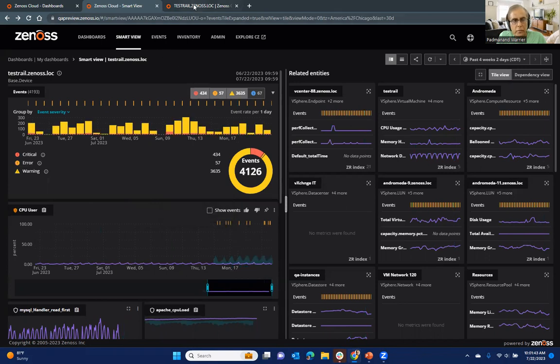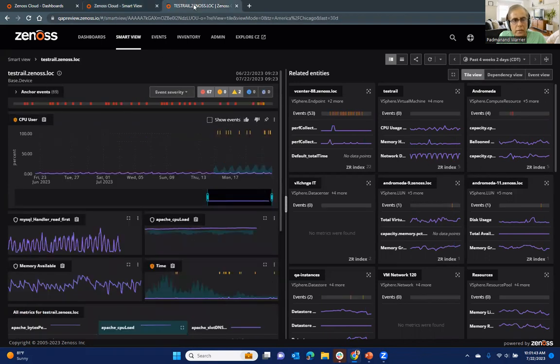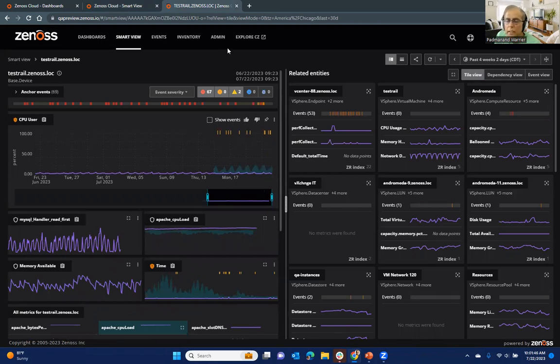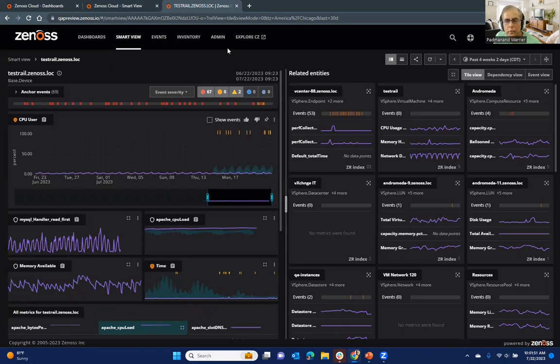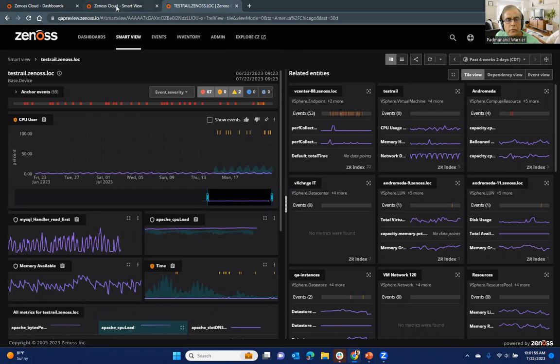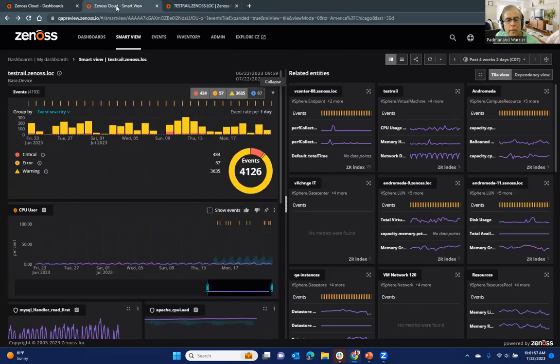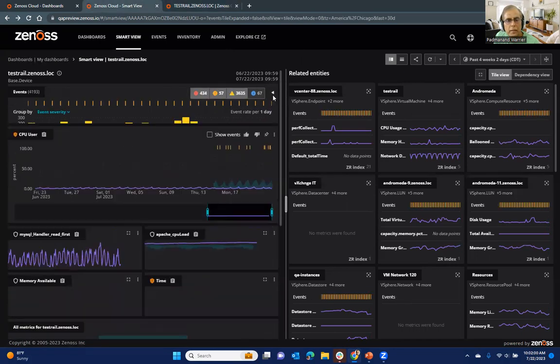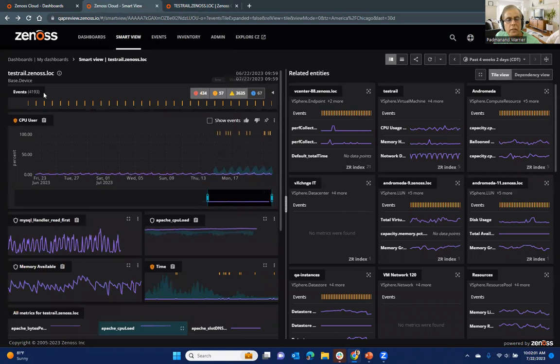And so this is something that we have now incorporated into the product and will be available shortly to all customers. So if you contrast the previous view, let me just go back to that for a second. Let me collapse this.